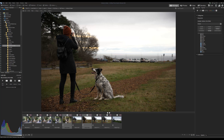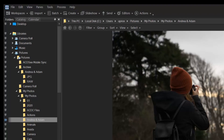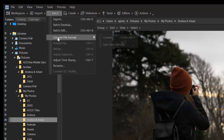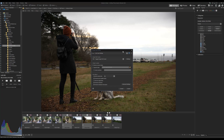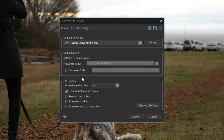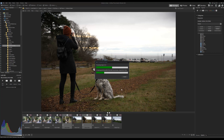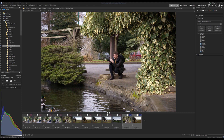Embedding metadata will allow other ACDSee users to see the information we've added. The last thing I'm going to do is use the recently revamped Batch Convert function to create a copy of these files in another file type. Let's convert these RAW files to TIFF by selecting Batch from the top menu bar and choosing Convert. In the pop-up, I'll change the format to TIFF, keep the destination as 'Same as Source Folder,' and make sure 'Preserve Metadata' is selected, then run the conversion. Any batching process can be made with any number of images.